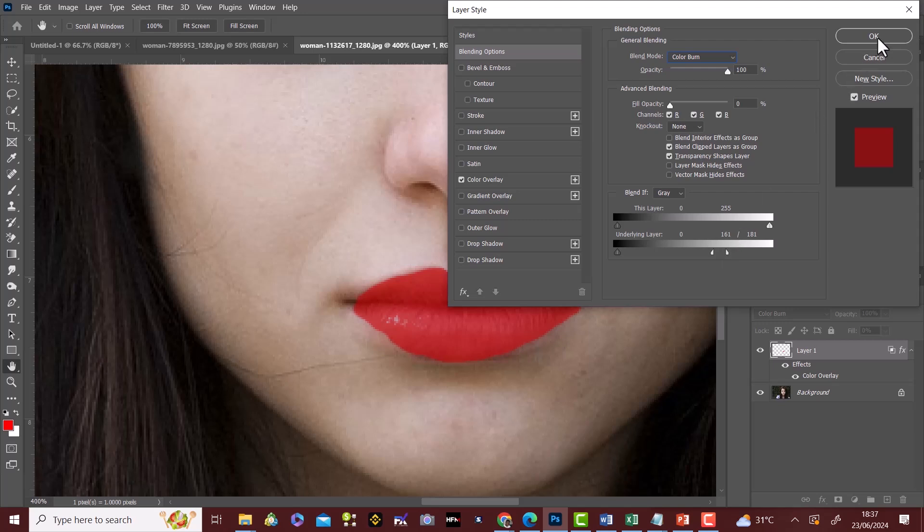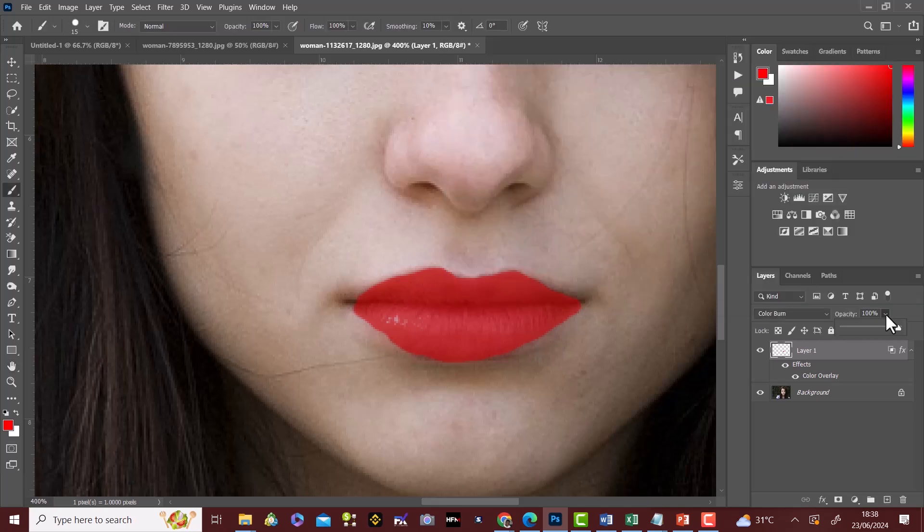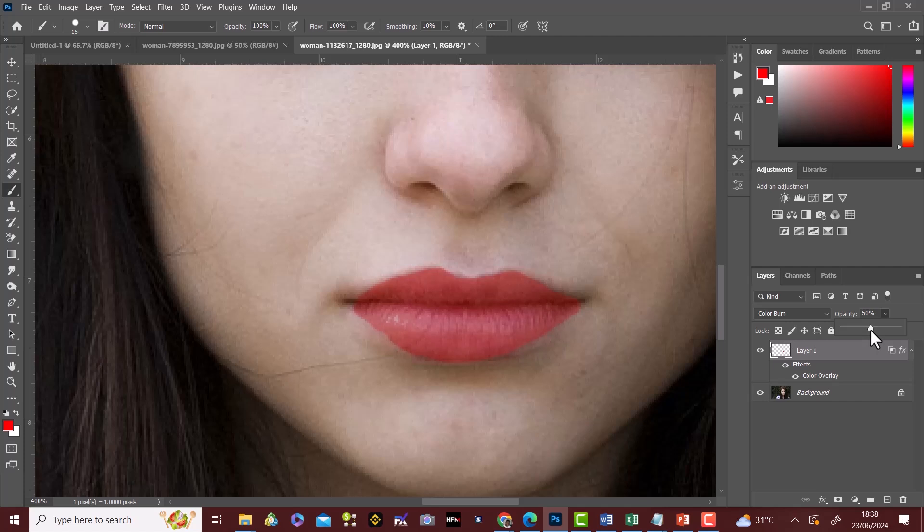We click OK. Then reduce the opacity of the layer panel to 50%. This is how you apply lipstick and change lipstick color in Photoshop.